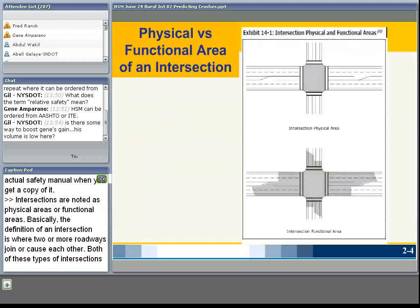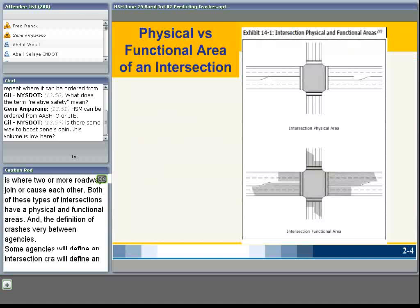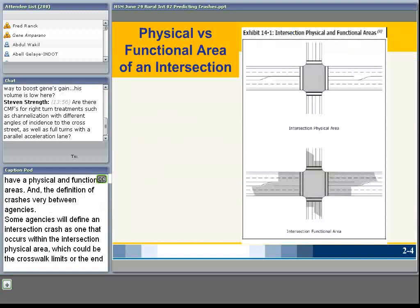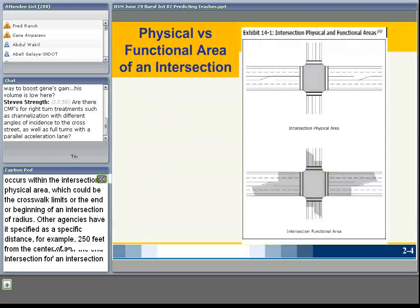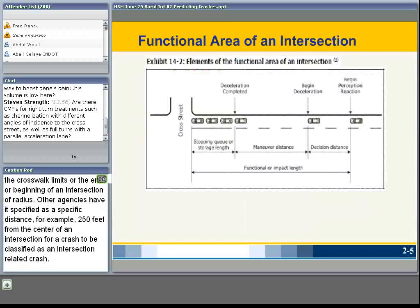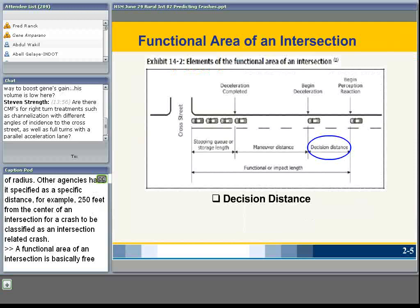Intersections are noted as physical areas or functional areas — the definition being where two or more roadways join or cross each other. Both types have a physical and a functional area. The definition of crashes varies between agencies: some define an intersection crash as one occurring within the intersection physical area — the crosswalk limits or the beginning intersection radii — while others specify a distance, for example 250 or 200 feet from the center of an intersection.